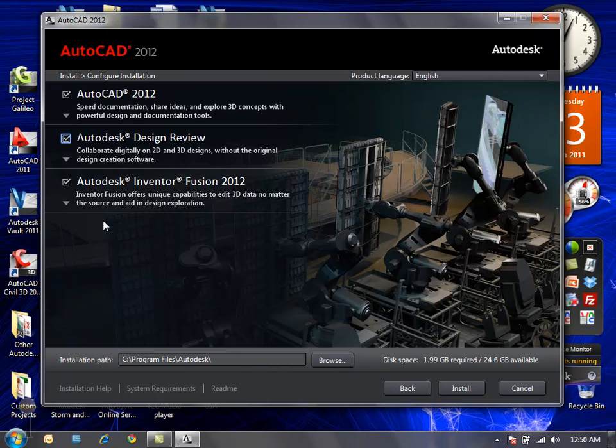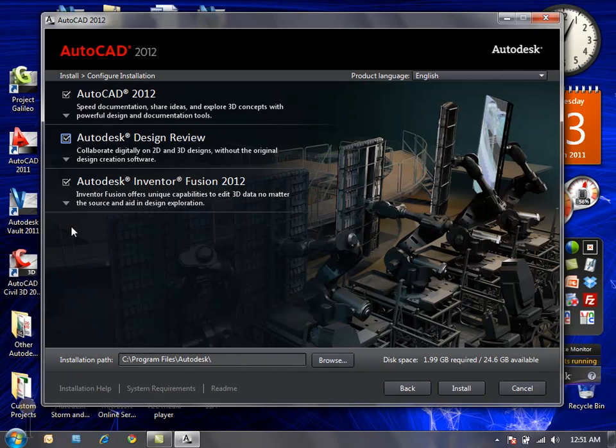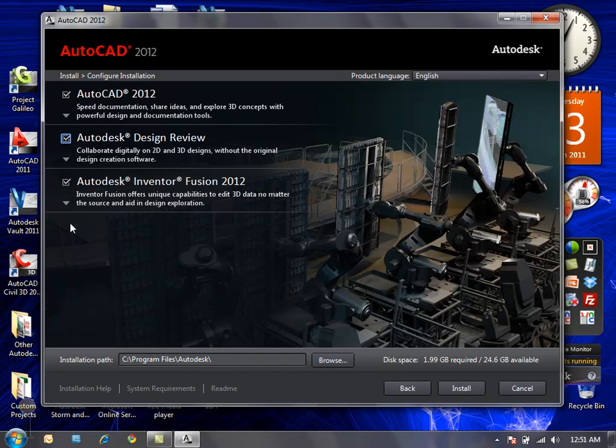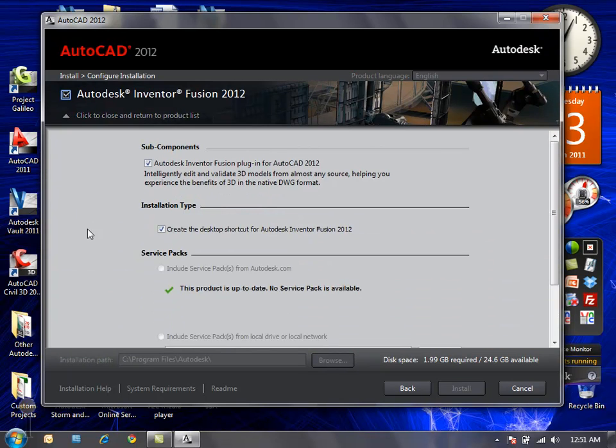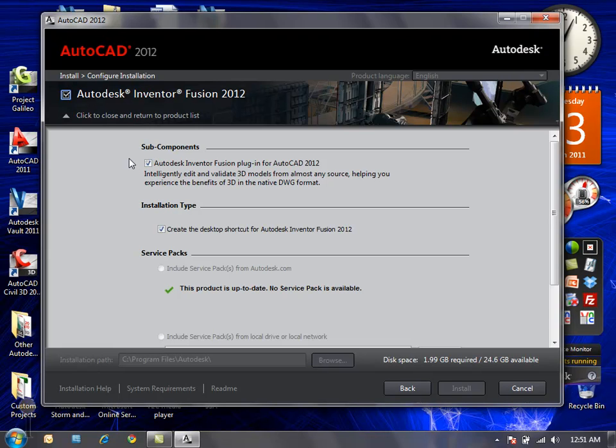And lastly, Autodesk Inventor Fusion 2012. I had mentioned it briefly before, but it previously was only available as an Autodesk Labs technical preview software. It's been graduated with flying colors and included as a free additional standalone product with AutoCAD 2012. Expand the options there if you want to include the plugin for AutoCAD 2012 for easy transportability between the two software packages and again if you want to include the shortcut on the desktop.